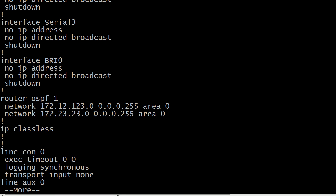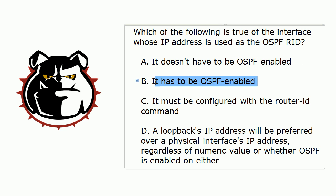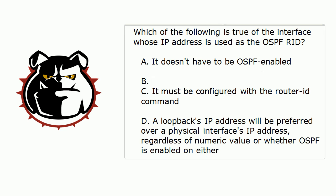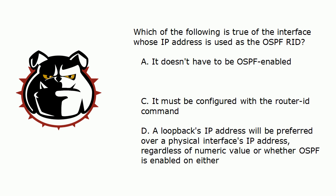So it is true that a router or the interface's IP address that is used as the OSPF RID does not have to be OSPF enabled. So we know then that B has to be false, it has to be OSPF enabled. Now it must be configured with the router ID command, that is false.